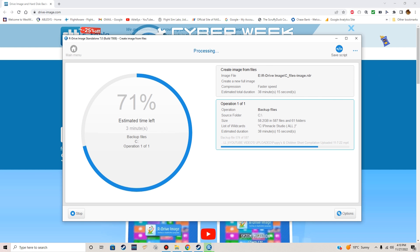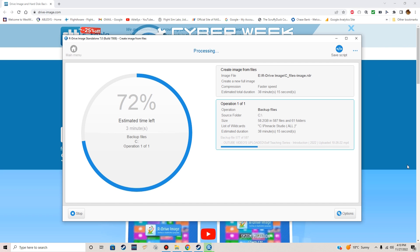Okay, looking at 72 percent with about three minutes left. Keep in mind this is a 58.2 gigabyte folder.